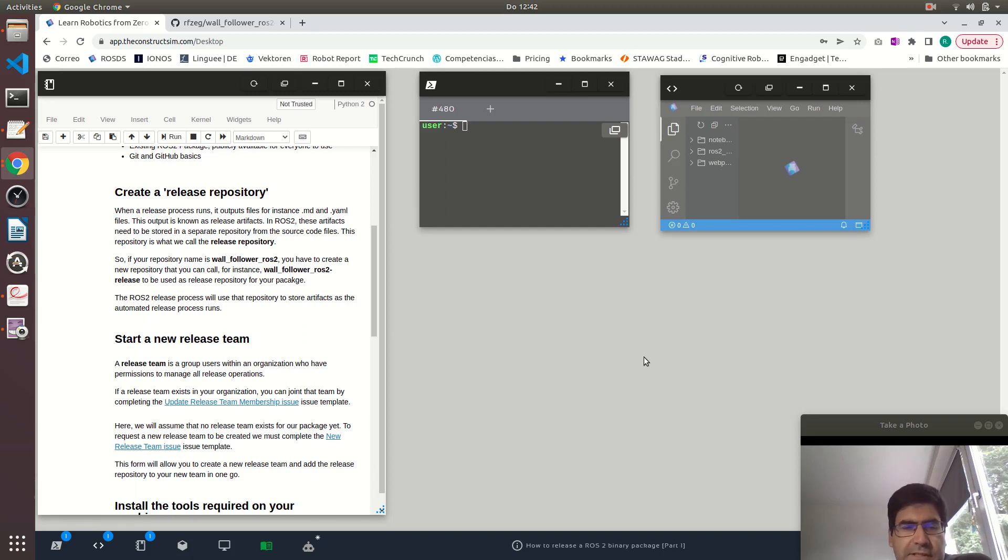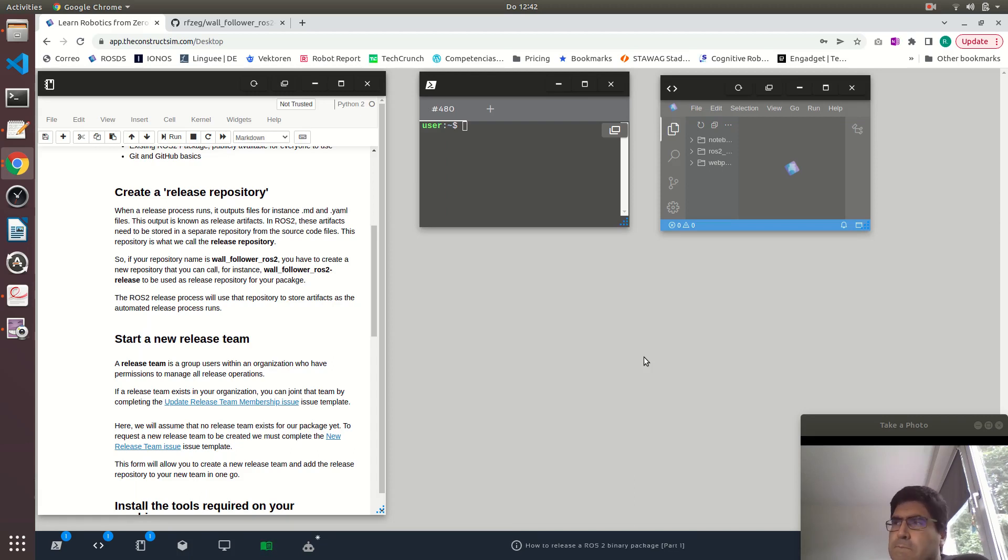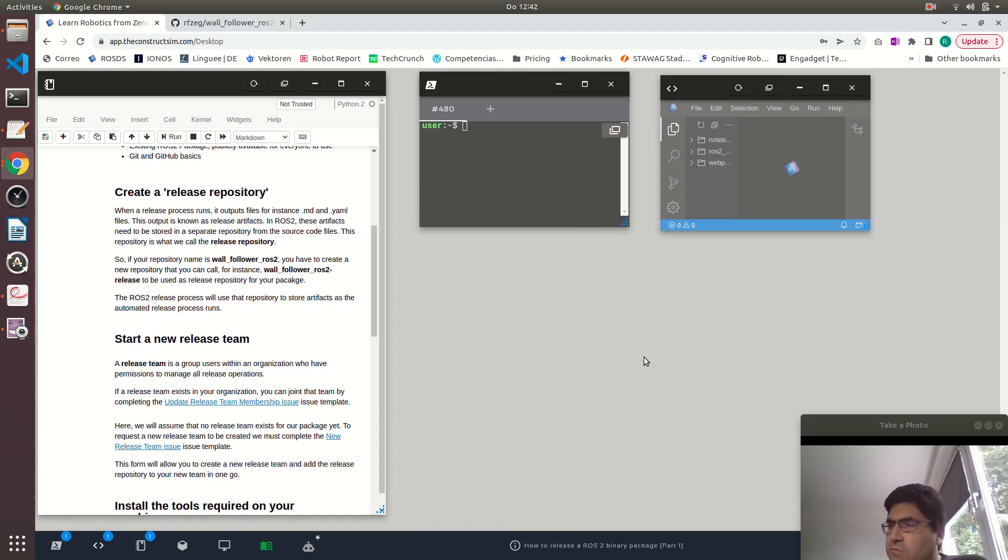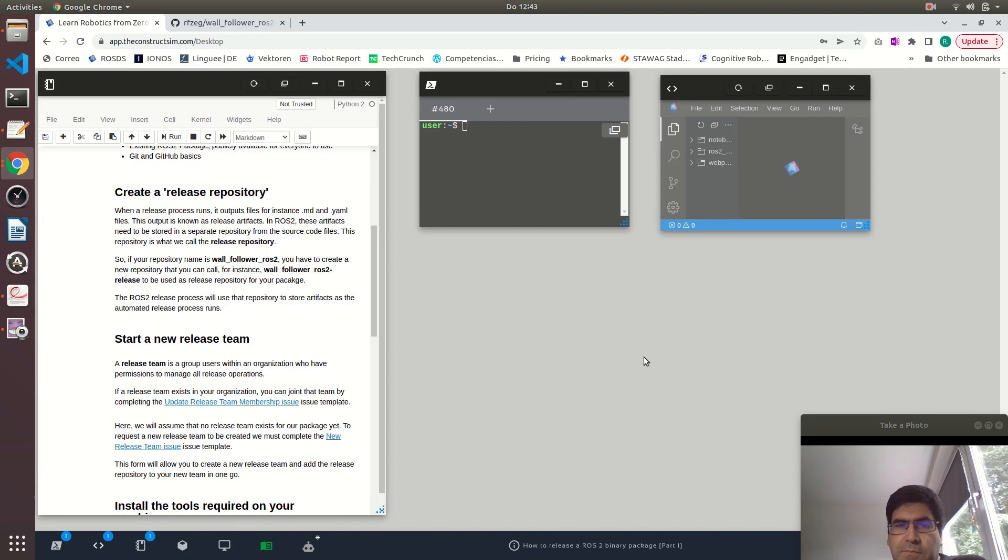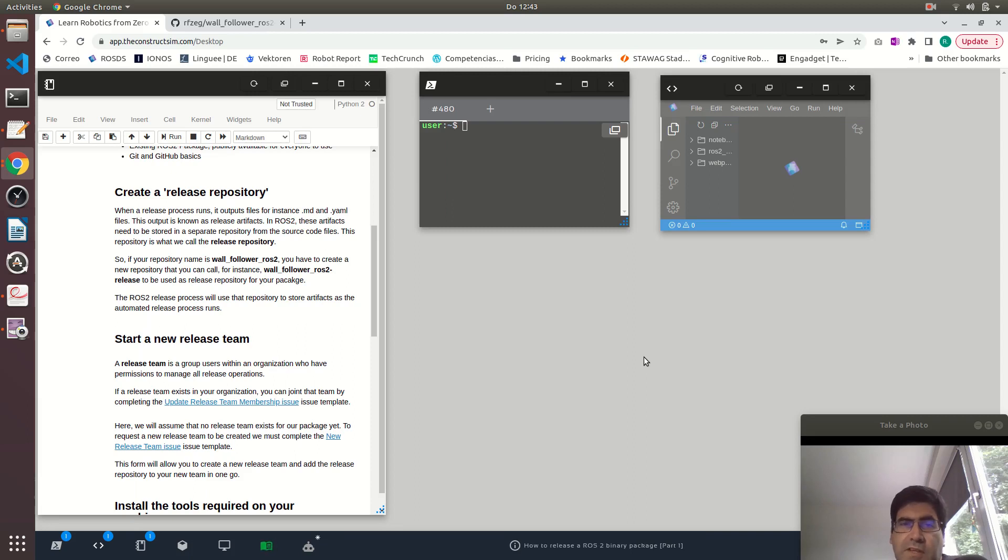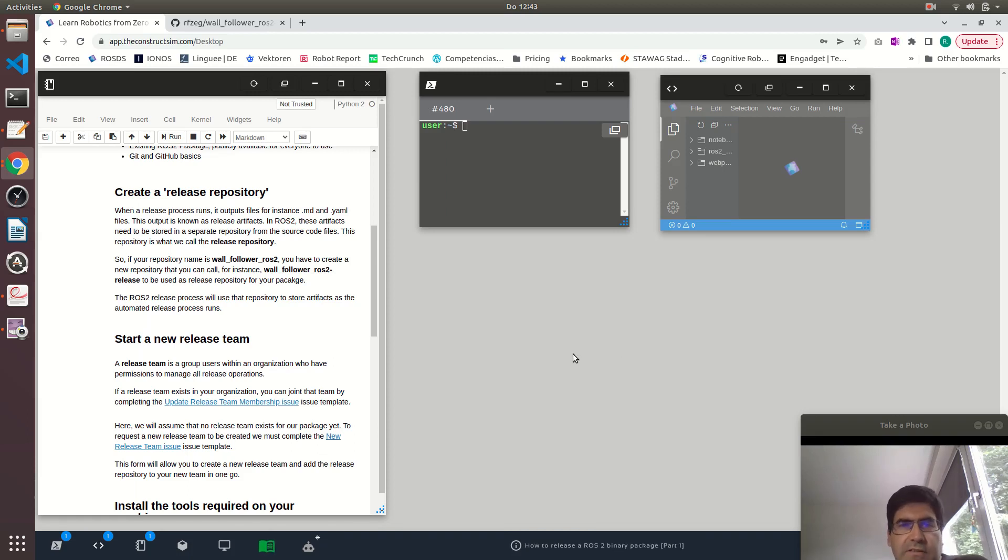The next step is to create a release team. What is a release team? A release team are the users, a group of users normally belonging to an organization, that have the ability to manage the releases, so they have the rights to perform releases. Sometimes your organization already has a release team, so in such a case you would join that release team. Or if not, then you can create an organization or create a new release team, and that's what I will show you here.